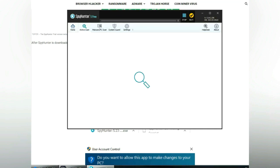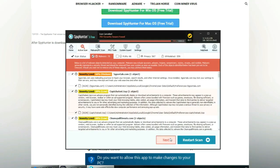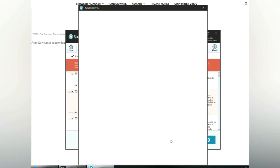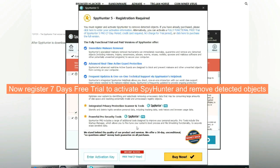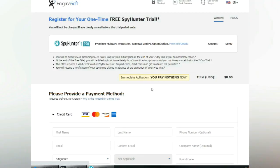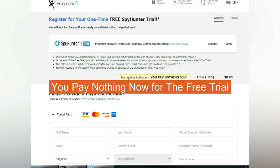Click start scan now. Click next once scan completes. Now register 7 days free trial to activate SpyHunter and remove detected objects. You pay nothing now for the free trial.